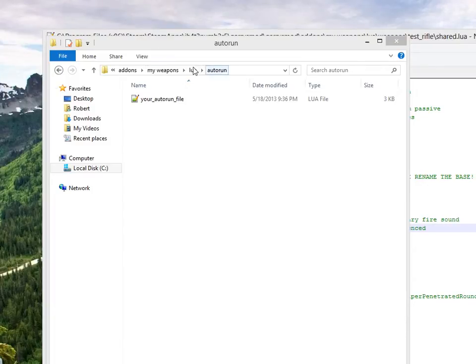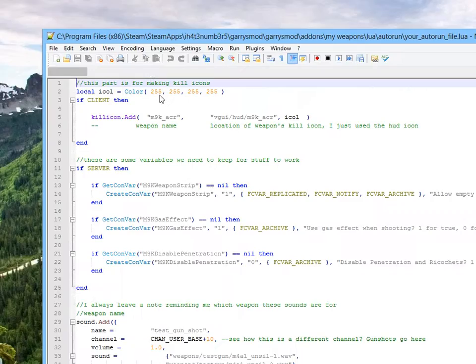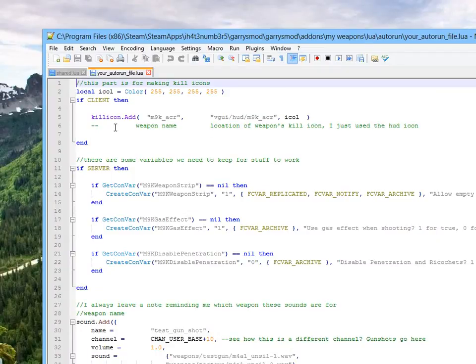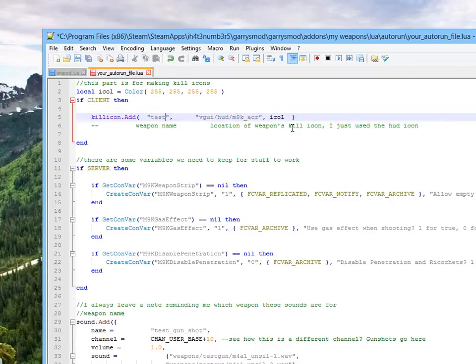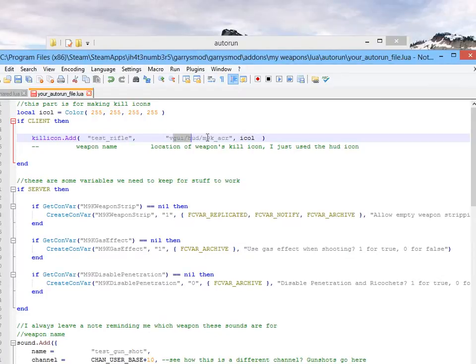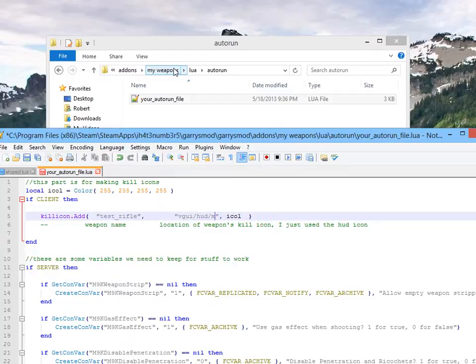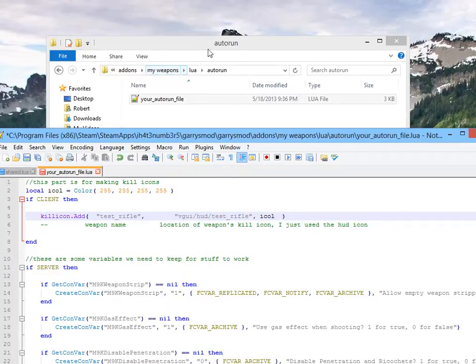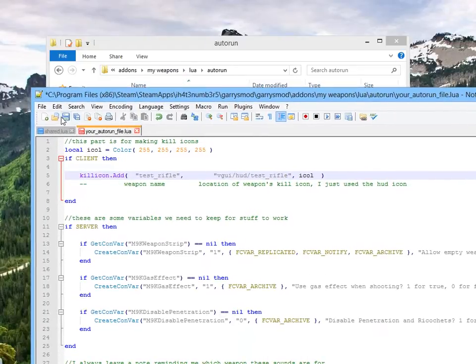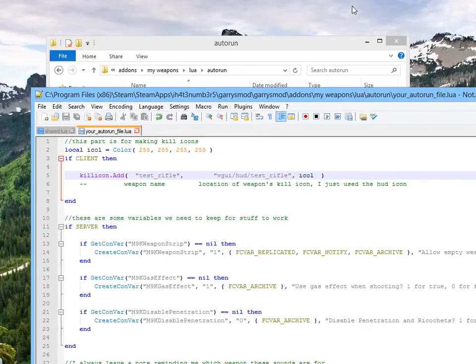I'm going to jump back to our autorun file. And, at the top, you see here, killicon.add. First thing is going to be our weapon name. That was test underscore rifle. And, now it's going to be the kill icon, over on this side. We already made one. Remember, we just made our little rectangle for our HUD. And, the kill icon has to have the same dimensions. It's got to be a rectangle. So, why not just use that? So, that's test rifle. And, if you save that, you'll have a kill icon name. Piece of cake.